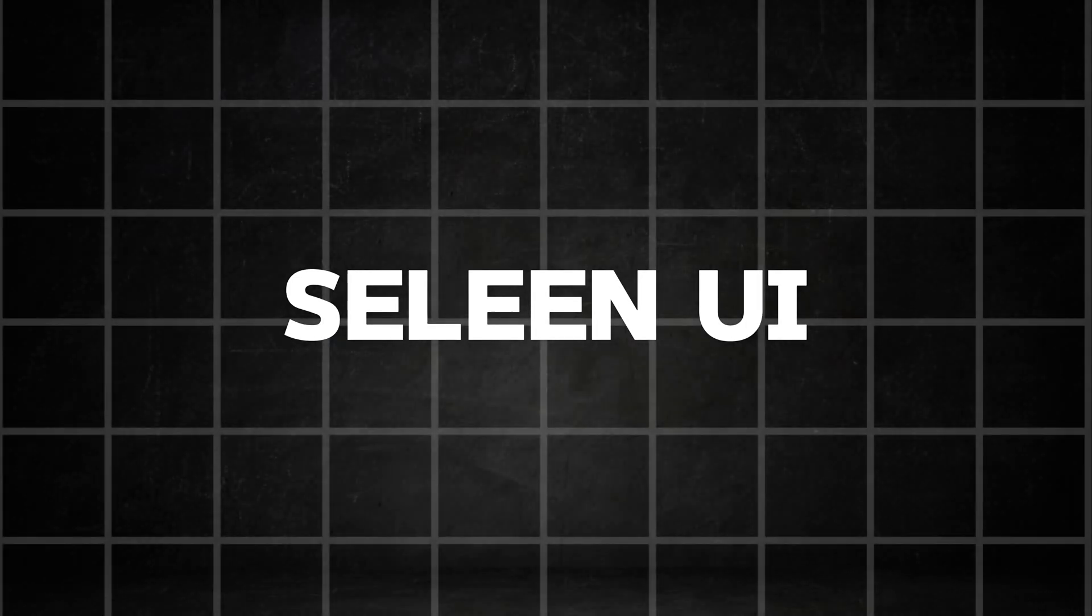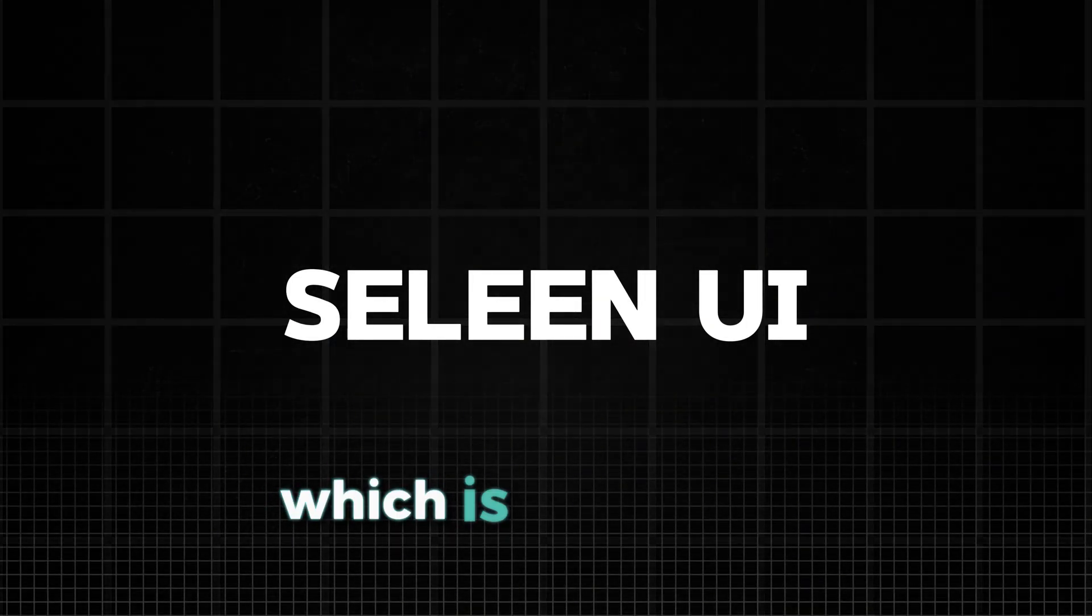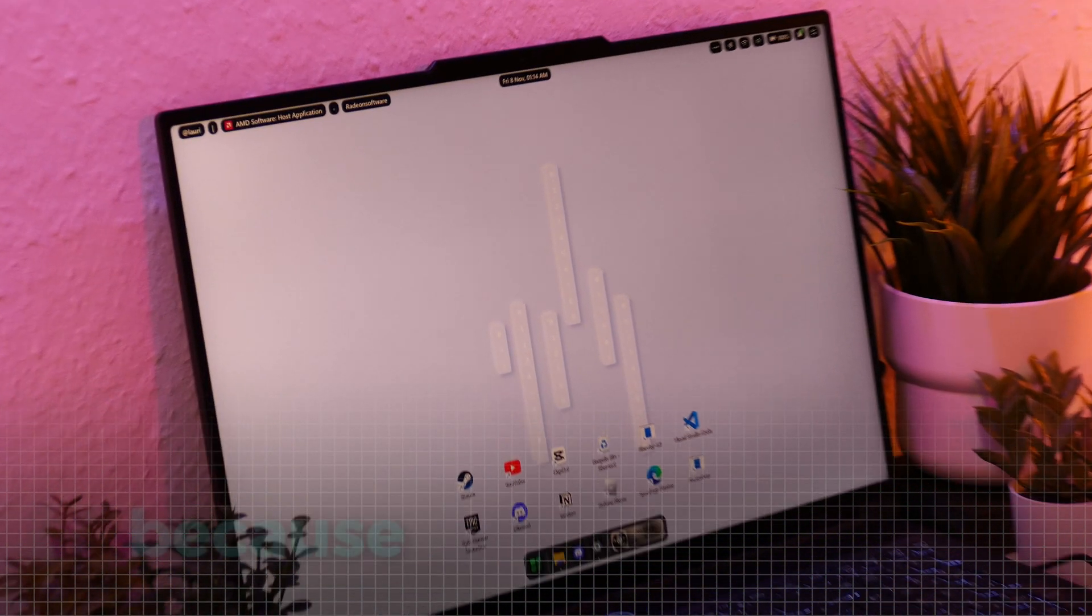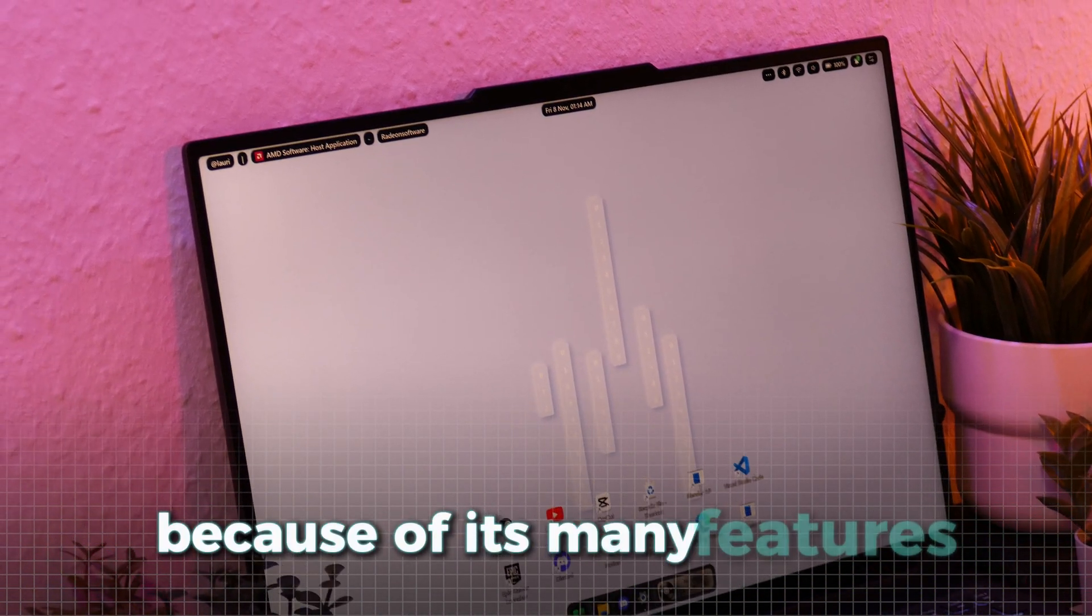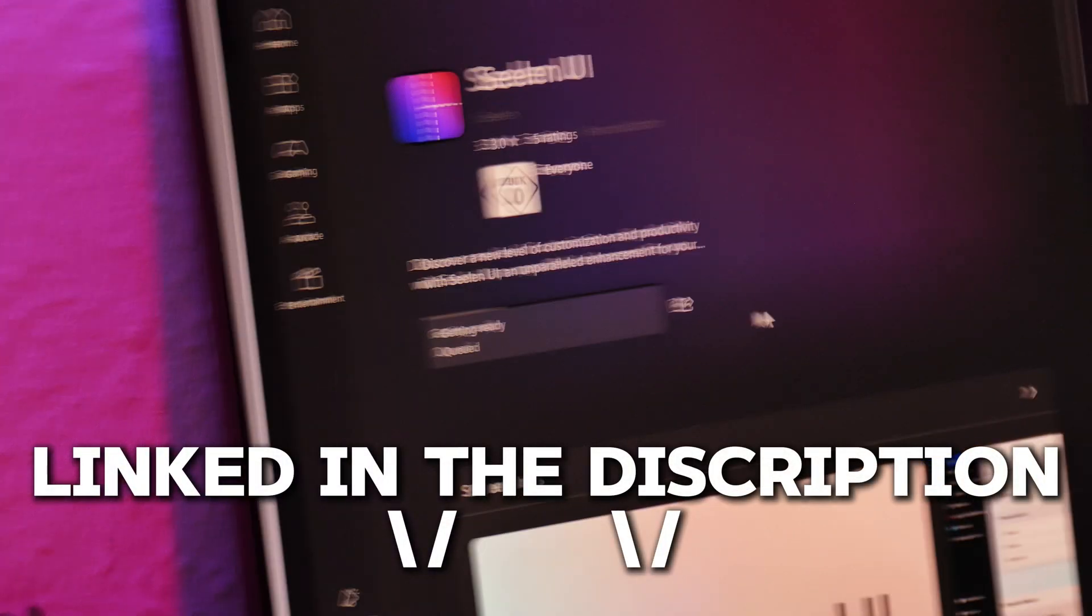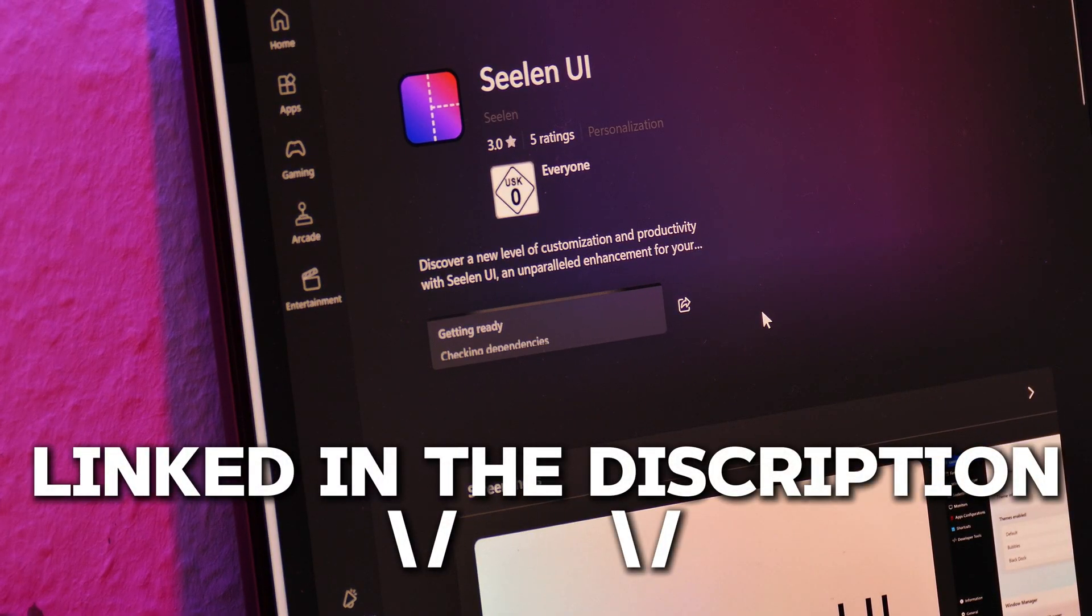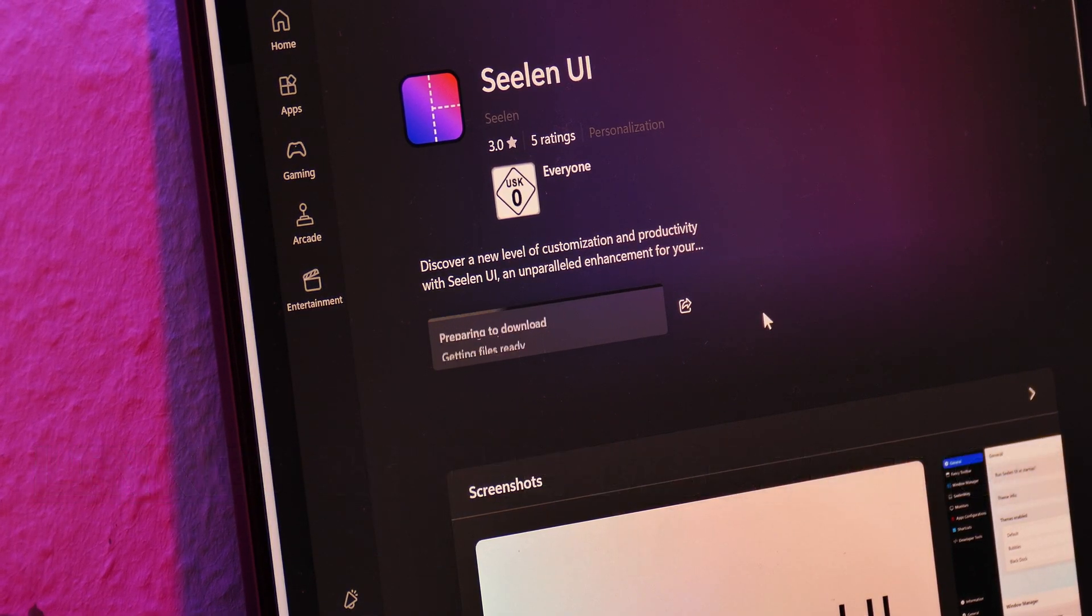Now, let us take a look at the Seelen UI application, which is an incredible customization tool because of its many features. First, install it from the Microsoft Store, which should be a very simple process.